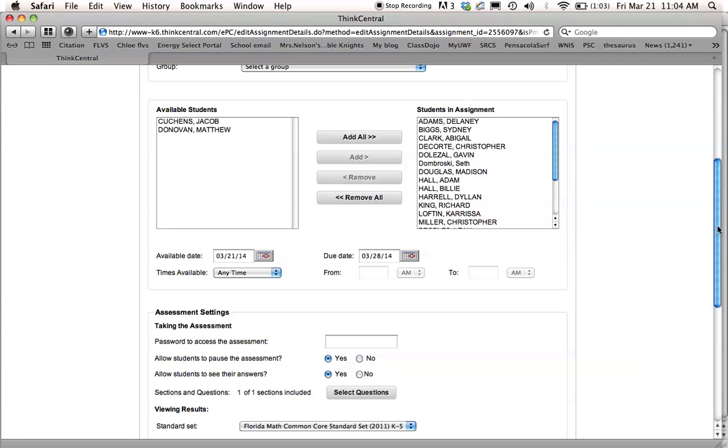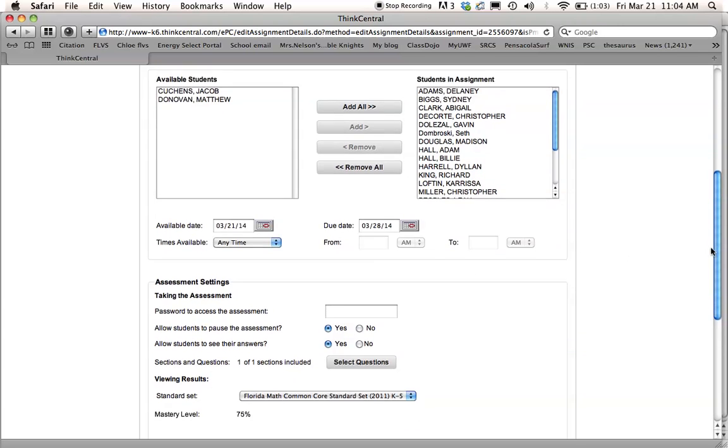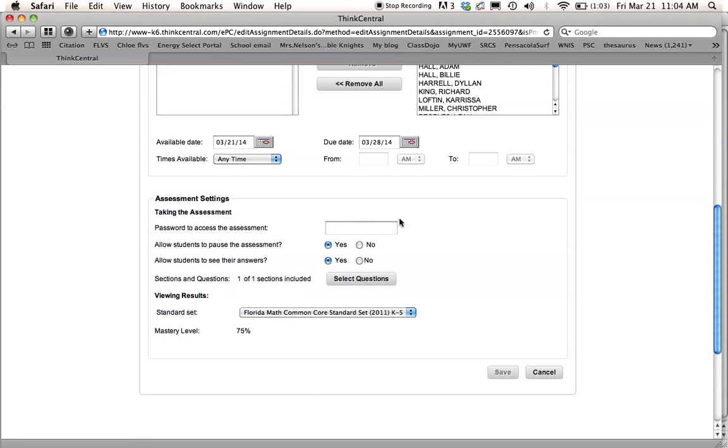You can also put a password for this test so that they can't do it until you've given them the password, like if you've assigned it ahead of time and you think your kids might see it at home and just go ahead and take it.